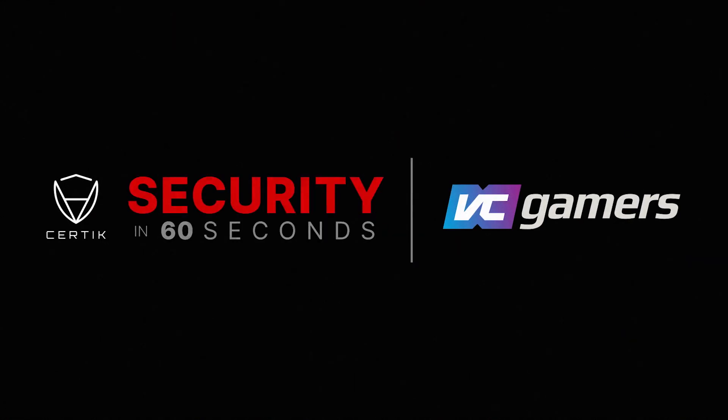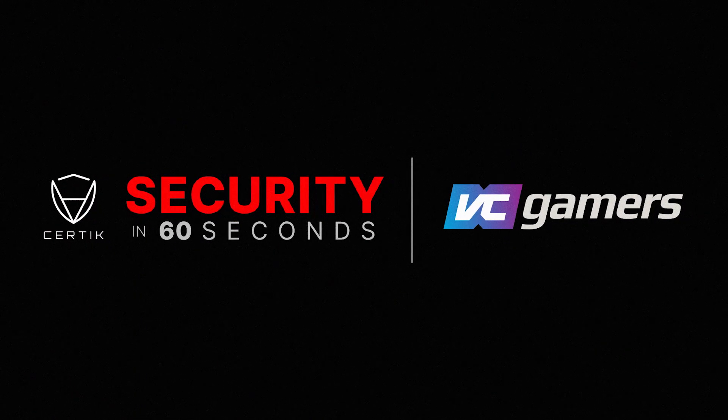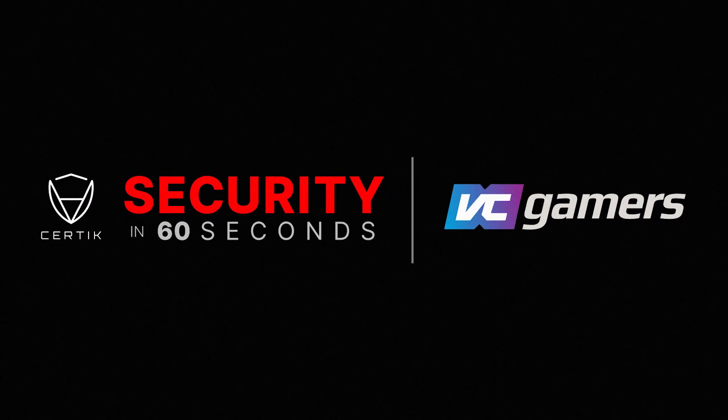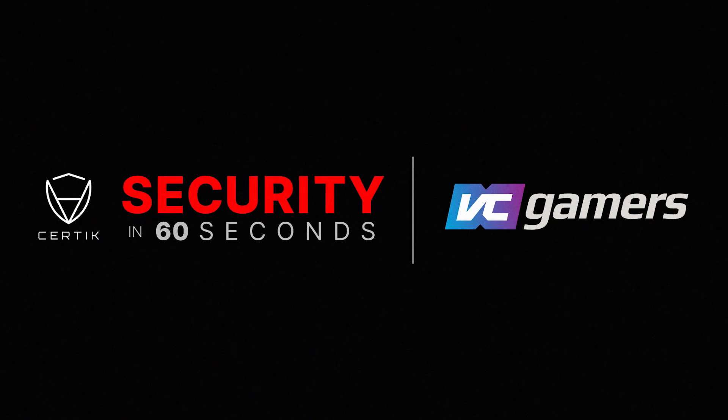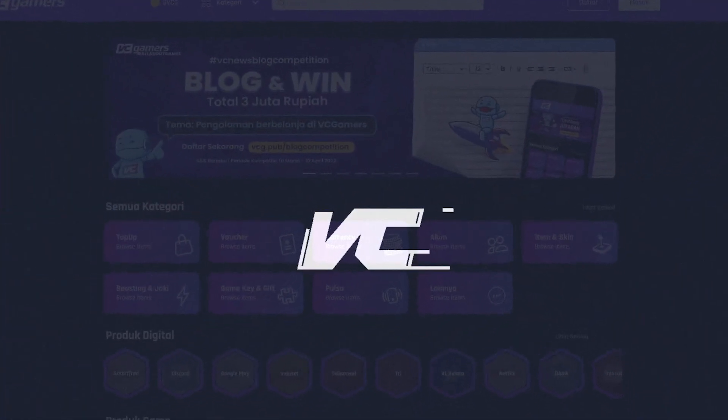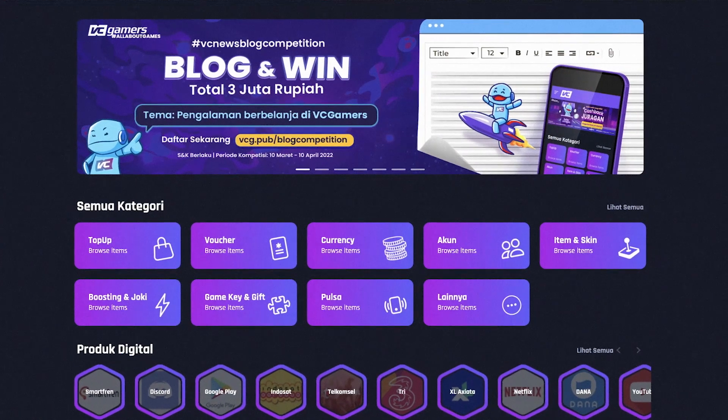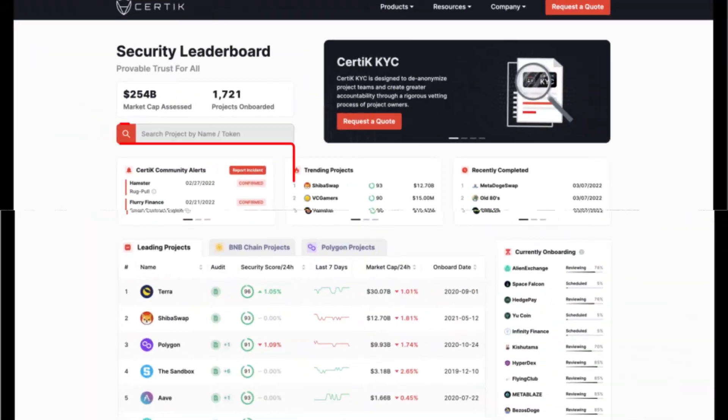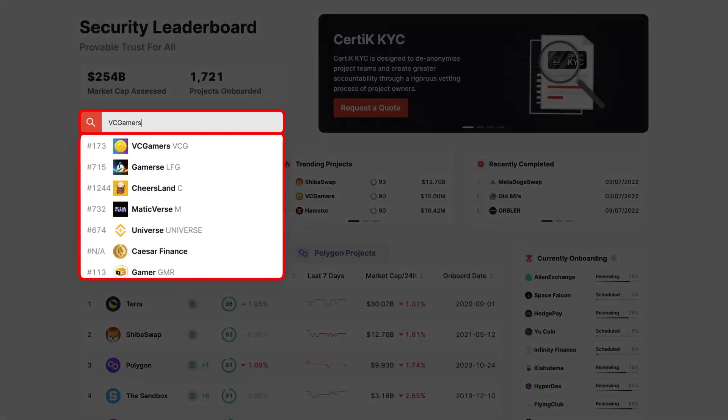VC Gamers is a social commerce platform for gamers to trade, connect, interact, share gaming experiences, and discover new games with millions of other gamers from all over Indonesia.